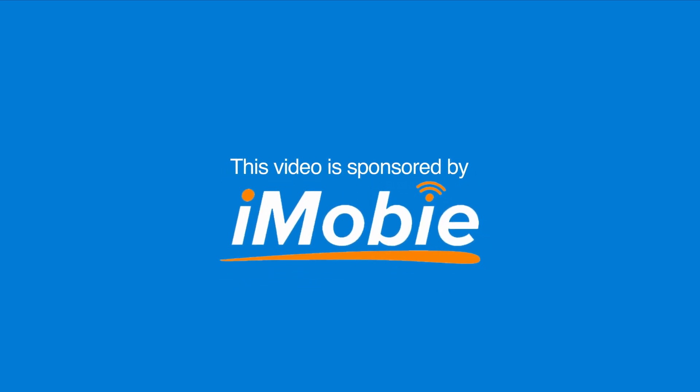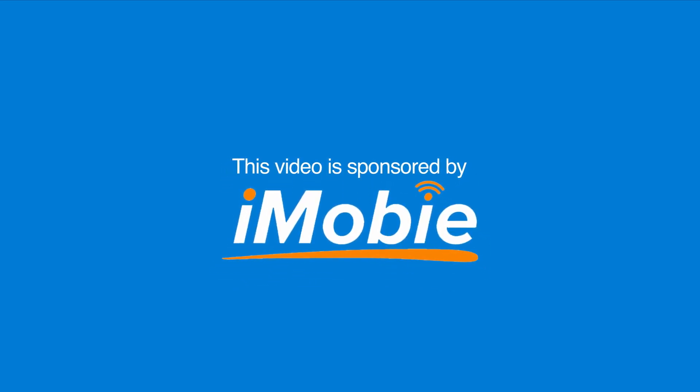This video is brought to you by iMobi. Hey what's up guys, Stephen Culls of Mac here.